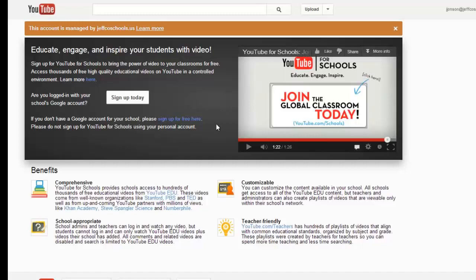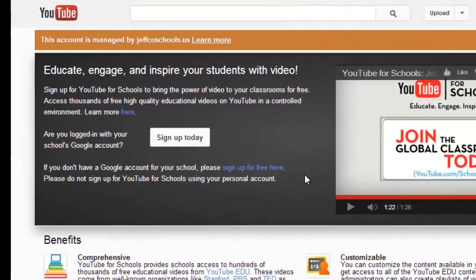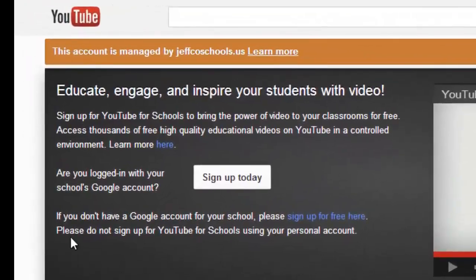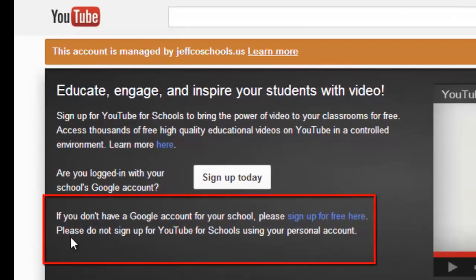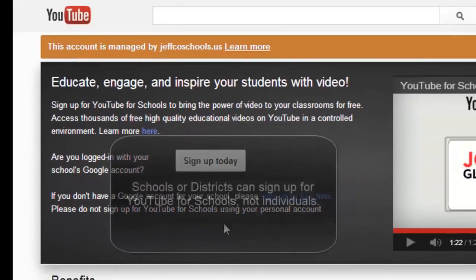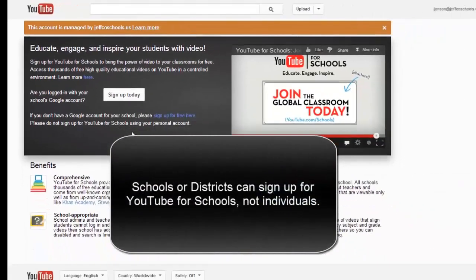This is not something that you can personally sign up for. In fact, there's a message right on the YouTube for Schools homepage that says, Please do not sign up for YouTube for Schools with a personal account. This is a product that needs to be signed up for at a district level.